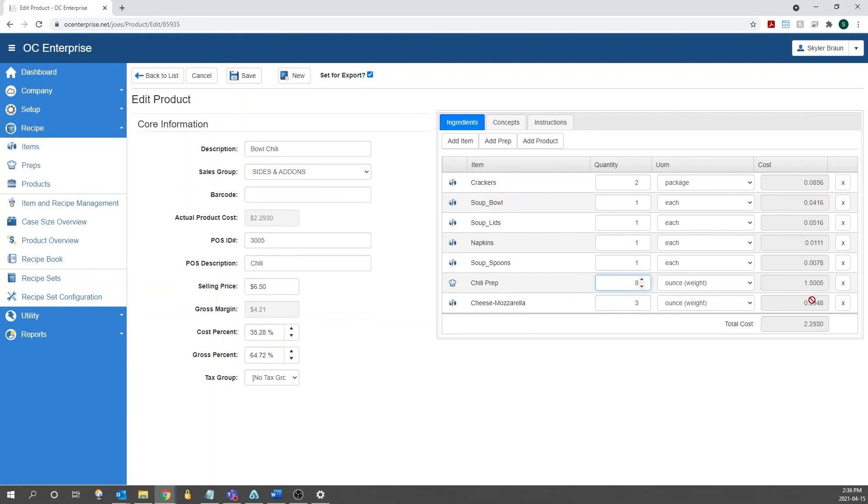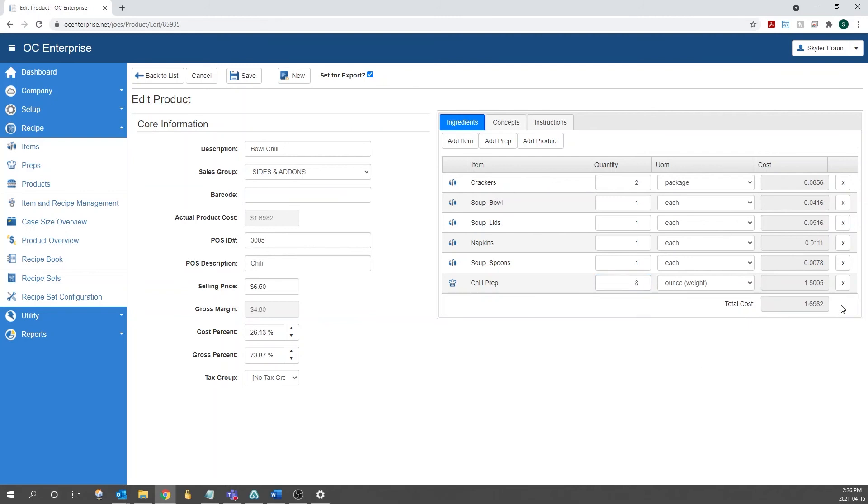After we do that, it'll calculate the cost, and then update the total cost, as well as your gross margin and everything. If we want to remove an ingredient from the list, we can just hit the X on the right side here.